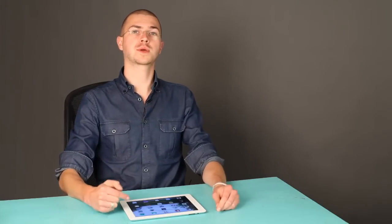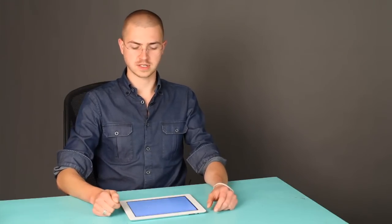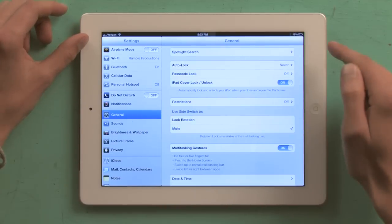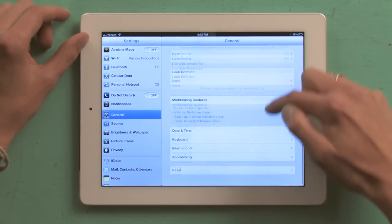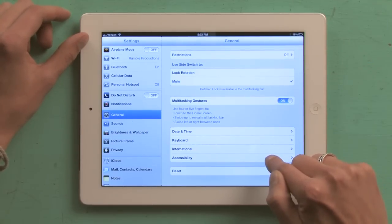To do so, let's go to Settings. Tap Settings, tap General, scroll down to the bottom, and tap Accessibility.